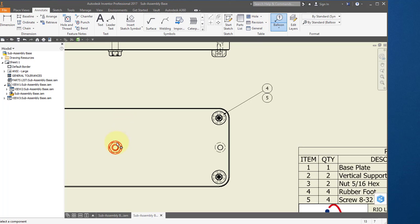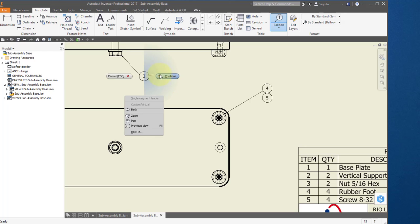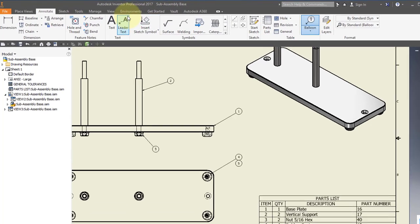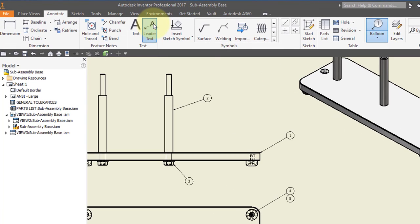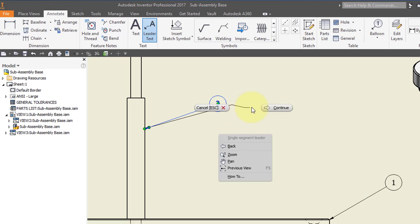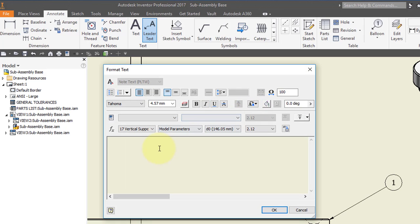Go back to Balloon and point to this nut. Right mouse button Continue. Select this leader text and point to the same location. Over here, place some text, right mouse button Continue, and enter two capital X. Select OK.